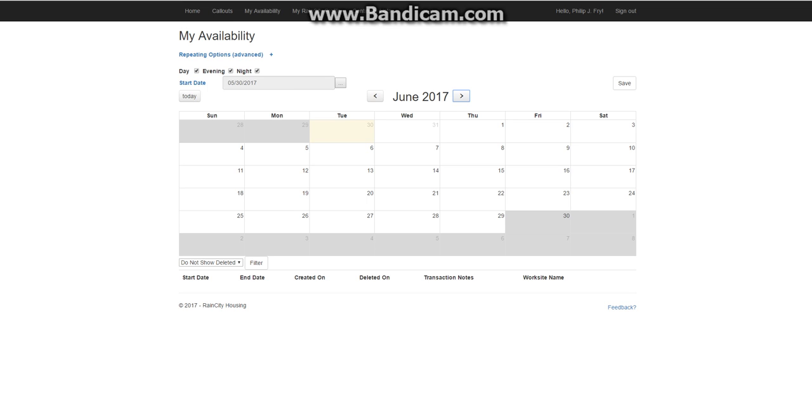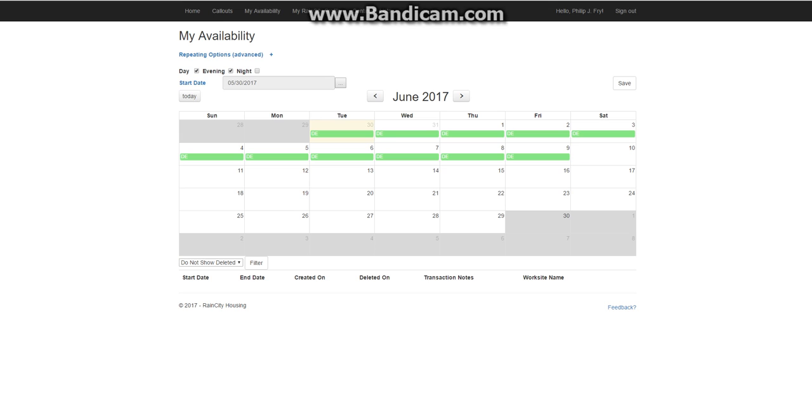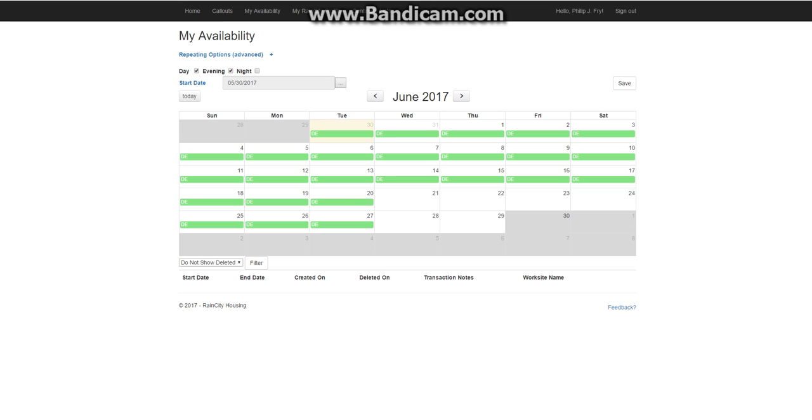So we're going to choose the kinds of shifts that we want. I want to be available for days and evenings. And we're just going to click each day that we want. We can also mix and match. Say I want to be available for day shifts on the 24th and the 23rd and the 22nd only. And we save that.